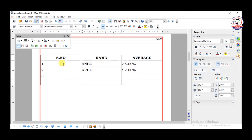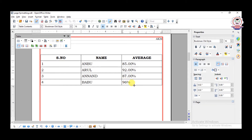Row 3: Anand, 87 percentage. Row 4: Babu, 96 percentage. When you are in the last cell of a row and want to add more records, the simple way is to press the Tab key. When the cursor is present in the last cell of the table, pressing Tab will automatically add a new row. The insertion point must be present in the last cell of the table. That is the simplest way to add a new row — press the Tab key.